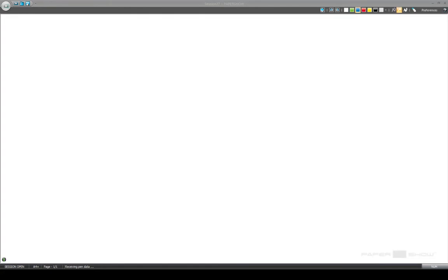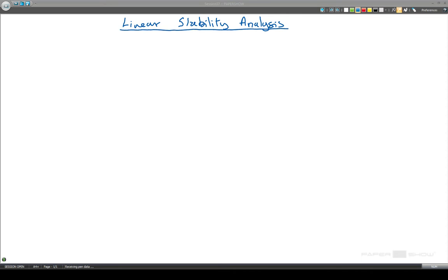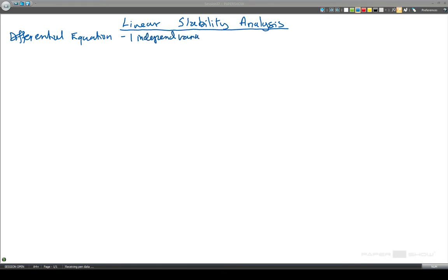This video is about Linear Stability Analysis. The first system we're going to look at is a differential equation with one independent variable. So this is a system where x dot — dx by dt, the rate of change of x with time — is equal to some function of x. There are no other variables; the only thing which changes with time is x.